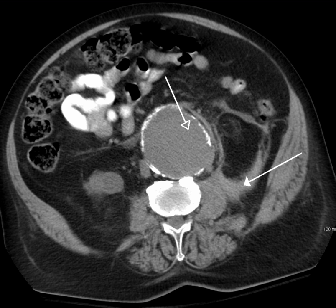Nuclear medicine encompasses both diagnostic imaging and treatment of disease, and may also be referred to as molecular medicine or molecular imaging and therapeutics. Nuclear medicine uses certain properties of isotopes and the energetic particles emitted from radioactive material to diagnose or treat various pathology. Different from the typical concept of anatomic radiology, nuclear medicine enables assessment of physiology. This function-based approach to medical evaluation has useful applications in most subspecialties, notably oncology, neurology, and cardiology.